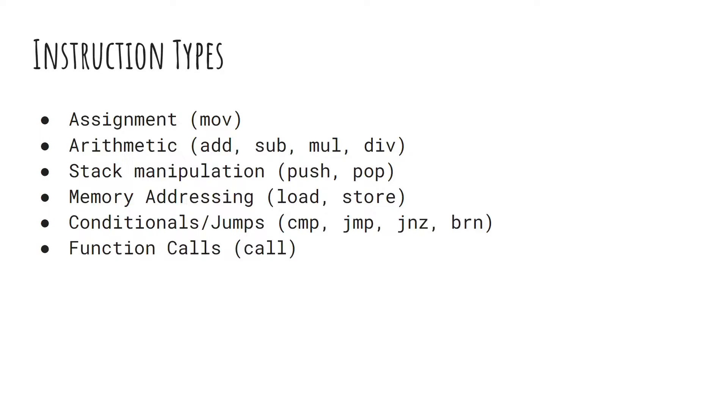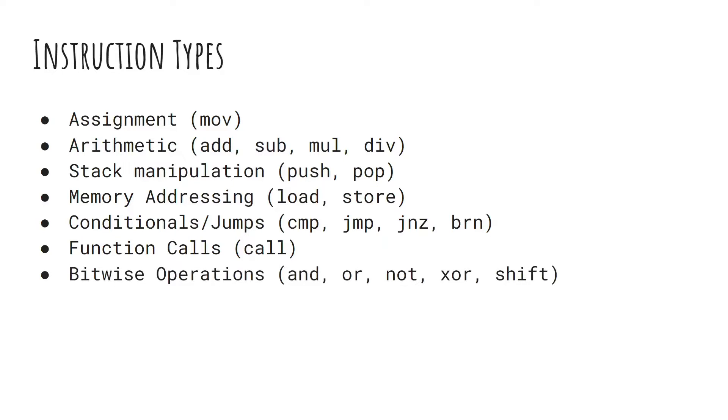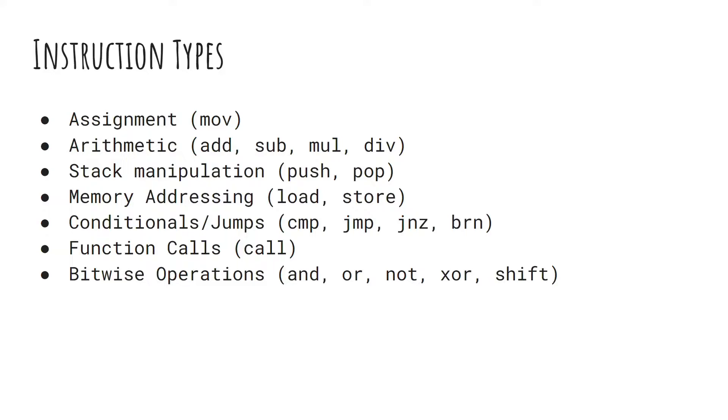Then you have your function calls. Simply just call - so call this function, call printf, call string compare. There's more behind the scenes. It sets up and tears down the stack. There's different calling conventions, but we're not getting into any of that today. You have your bitwise operations, so manipulating binary code - and, or, not, XOR, or shift, shift left, shift right. So these are the buckets that I categorize them in. Even though you look at X64 that has thousands of instructions, they all kind of fall into one of these buckets. So mentally, it helps you from being overwhelmed. If you see an instruction you don't understand, realize at its core, it's just one of these kinds of instructions.